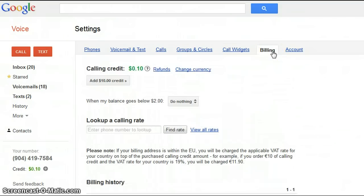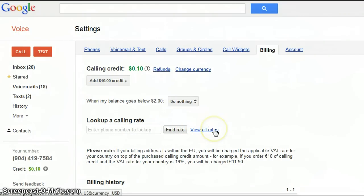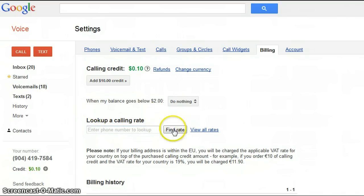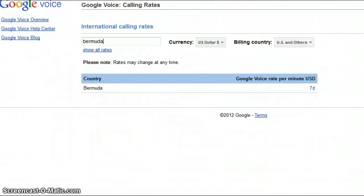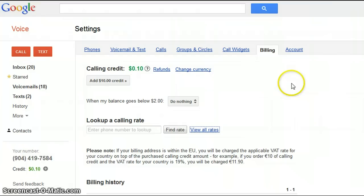For billing, I really love the fact that you can also call internationally. I know a lot of people use Skype, but you can also use Google Voice, and this is where you can see all of the different rates. You can even enter the person's telephone number, click 'Find Rate,' and it will tell you how much it will cost per minute. For example, Bermuda — that's where I'm from — is seven cents per minute.